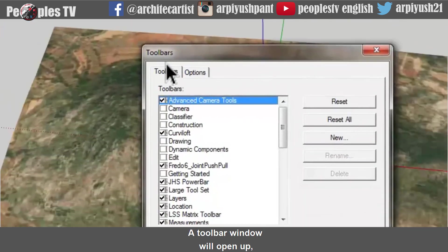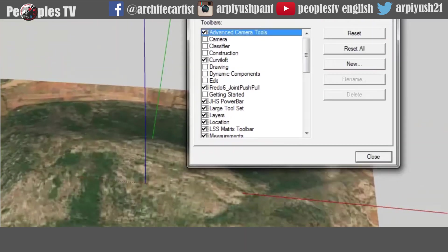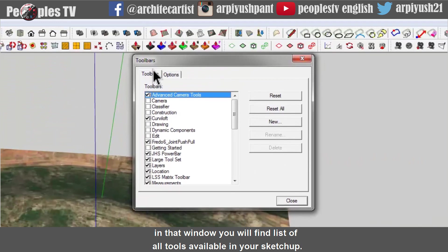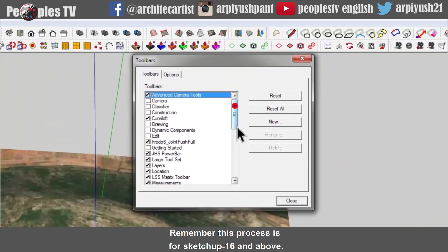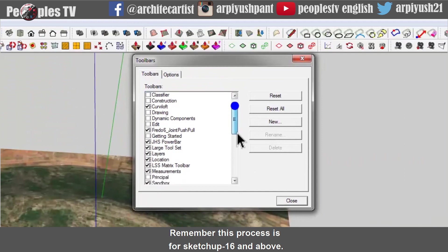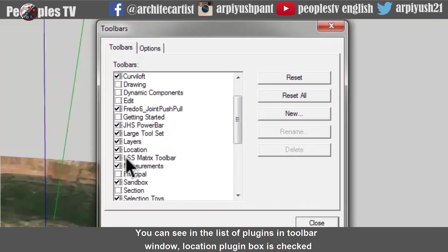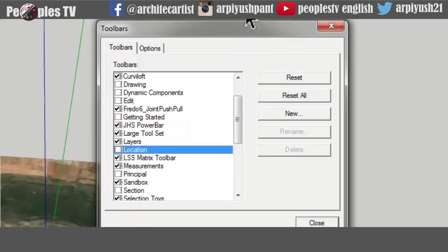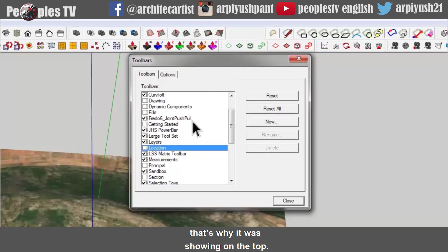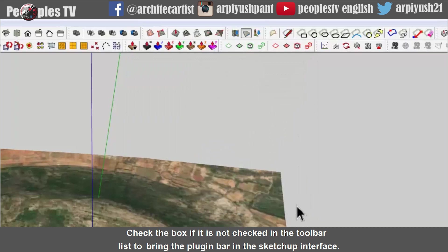A toolbar window will open up. In that window you will find list of all tools available in your SketchUp. Remember this process is for SketchUp 16 and above. You can see in the list of plugins in toolbar window, location plugin box is checked. That's why it was showing on the top. Check the box if it is not checked in the toolbar list to bring the plugin bar in the SketchUp interface.